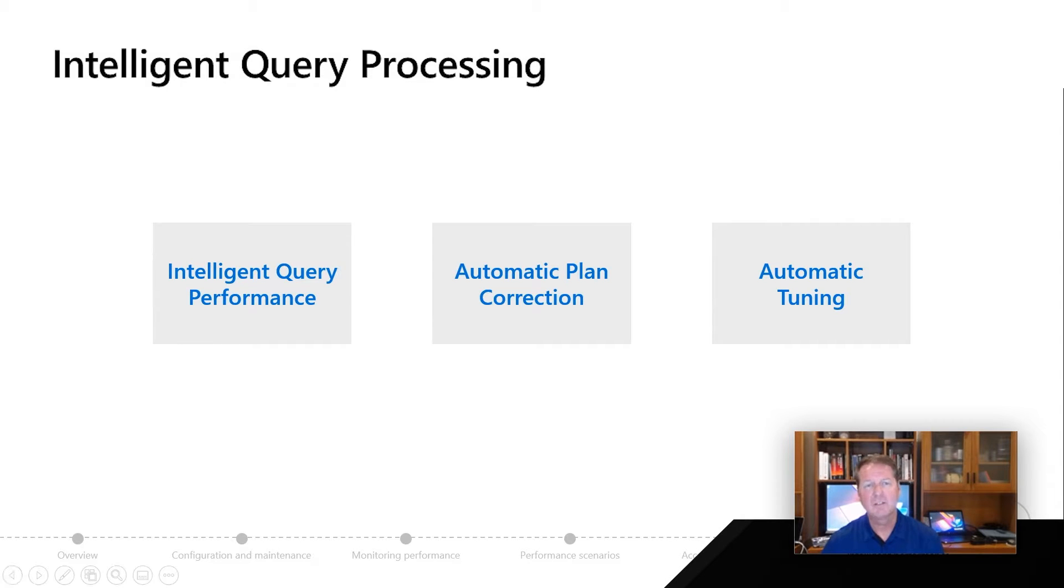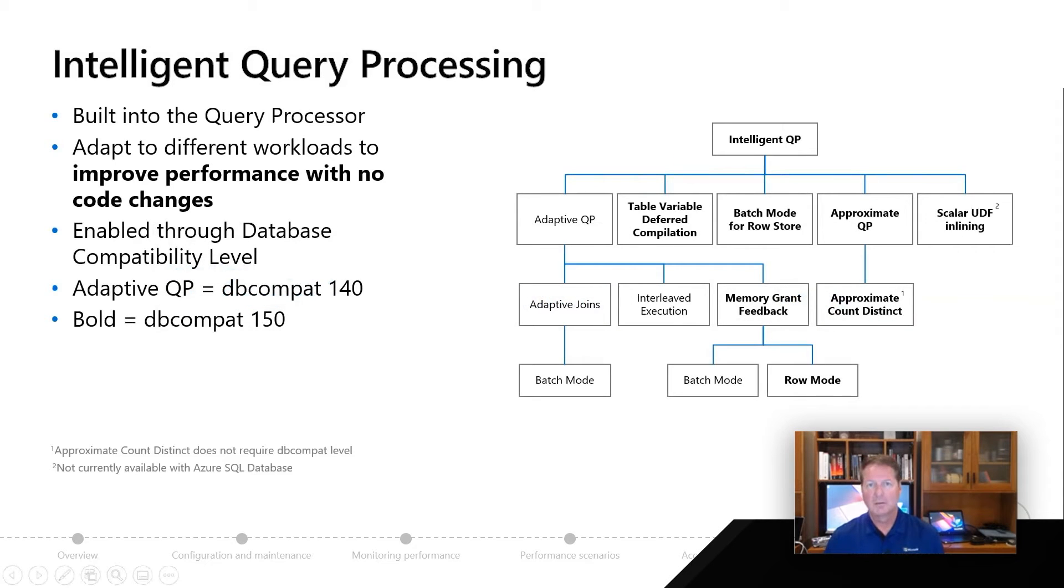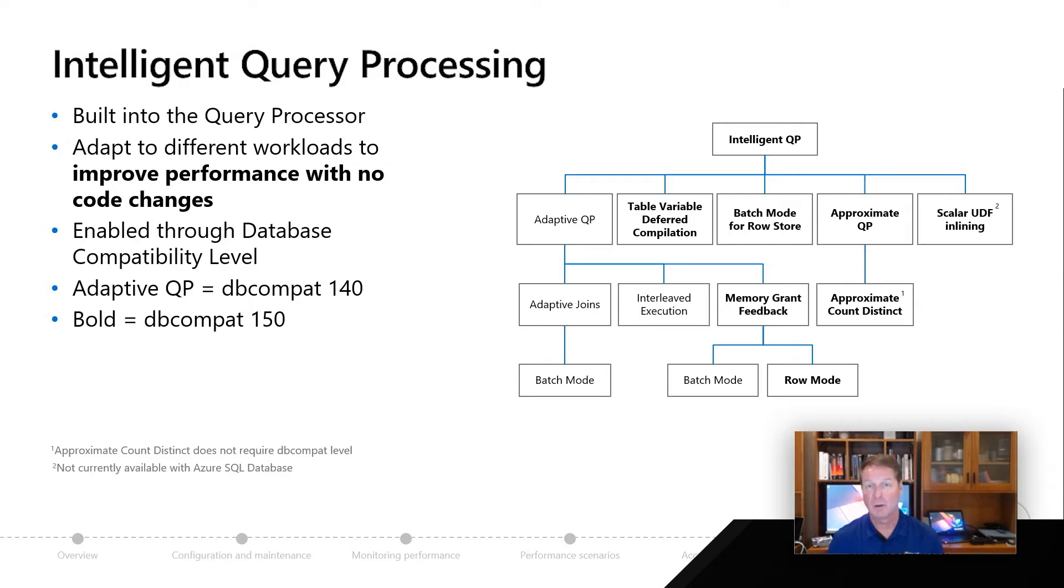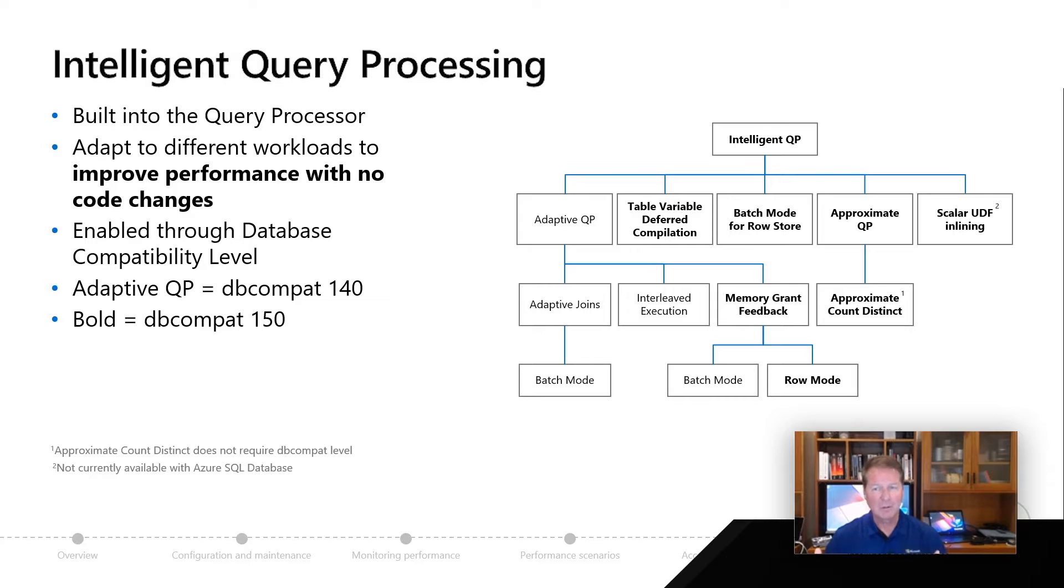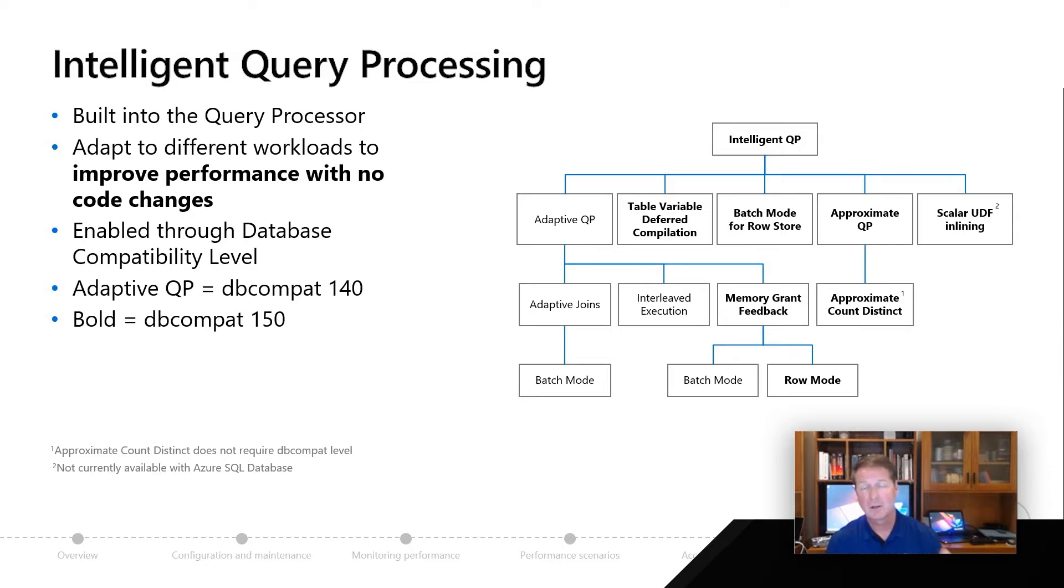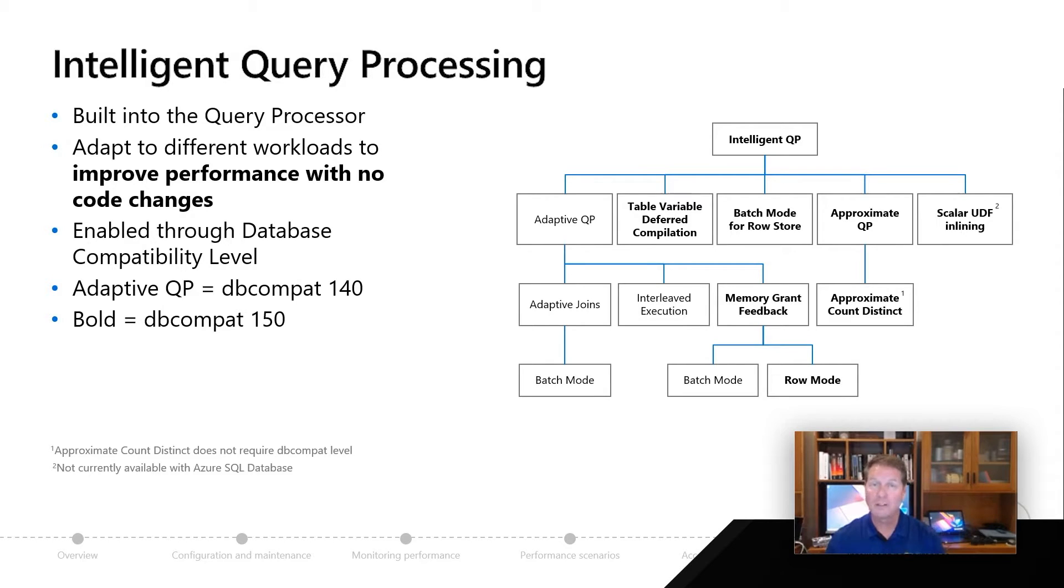The first topic is intelligent query performance. The query optimizer is built into the database engine. We wanted to build into the engine capabilities to handle almost any workload you could throw at us, adapt to it, and make it faster with zero code changes. You enable this functionality you see here on the screen not by a feature, but by turning on database compatibility. We started this journey in Azure SQL and in SQL 17 with something called adaptive query processing, and then continued on this journey in SQL 19 and Azure SQL with DB Compat 150 for the overall family called intelligent query processing.